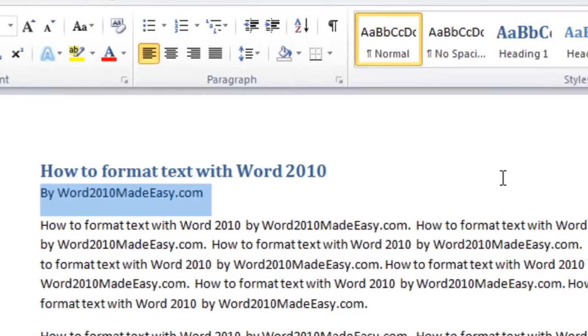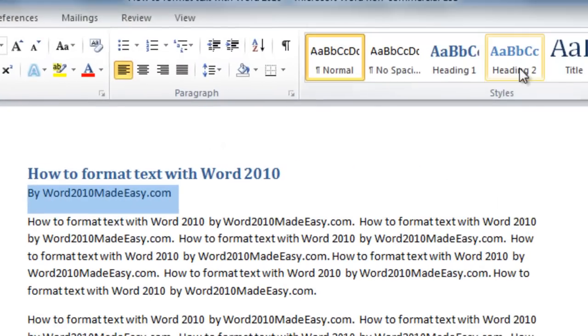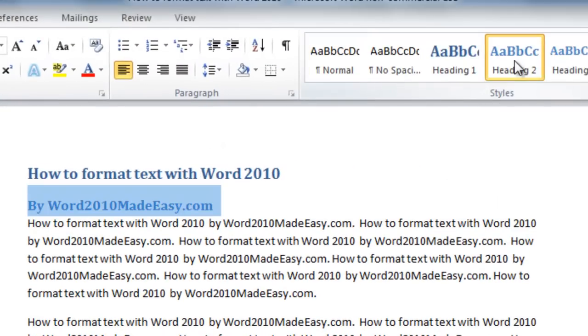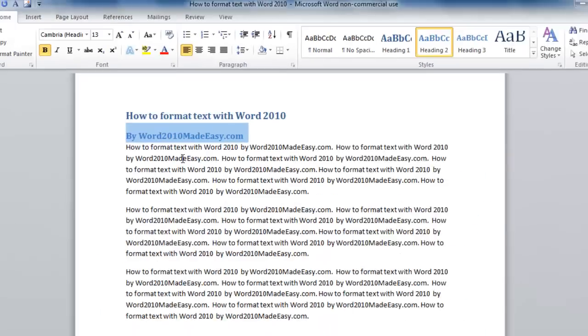Now I can choose a different heading. I'm going to choose Heading 2 and now I've formatted this line.